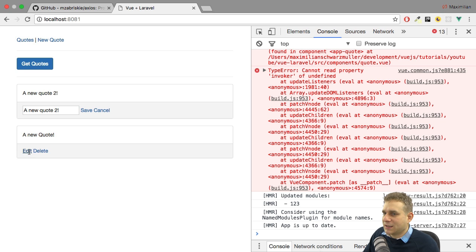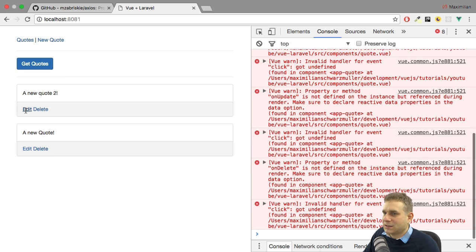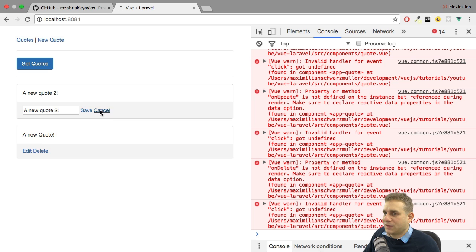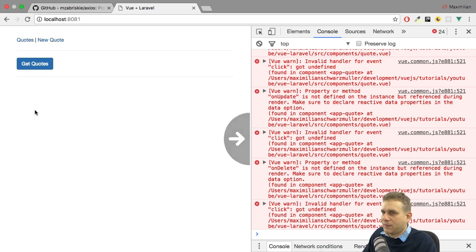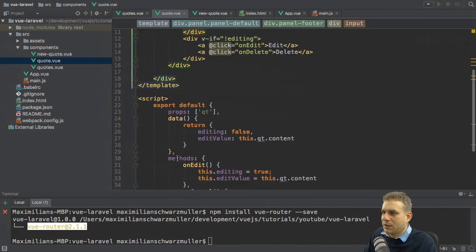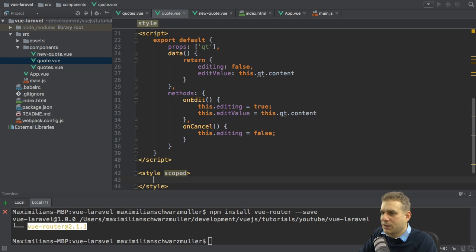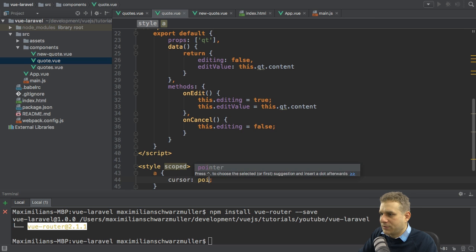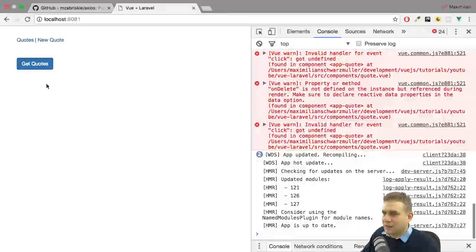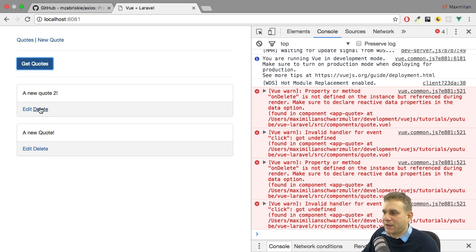With that in place, let's try this again — we already see it works. Let's reload the application, get the quotes, edit, cancel, edit, cancel. That seems to work. The missing piece is to hook up all the other buttons. I also want to quickly fix the cursor styling. I'll take the easy way of adding a scoped style block, and override the anchor element to set the cursor to a pointer. Now we get the correct styling.